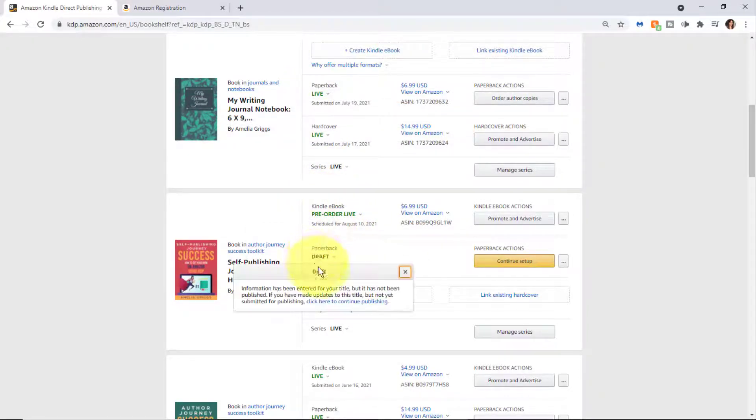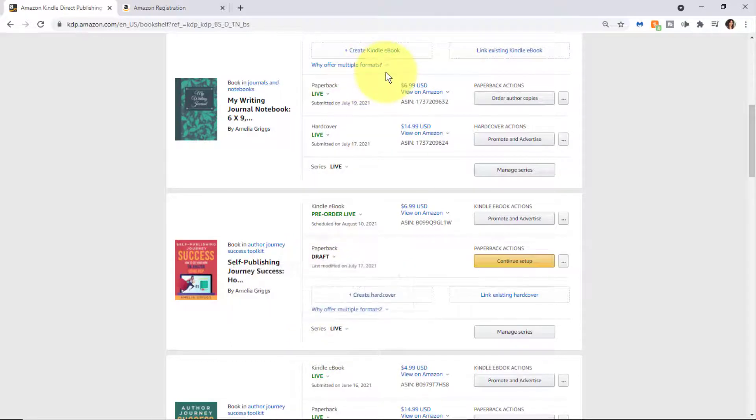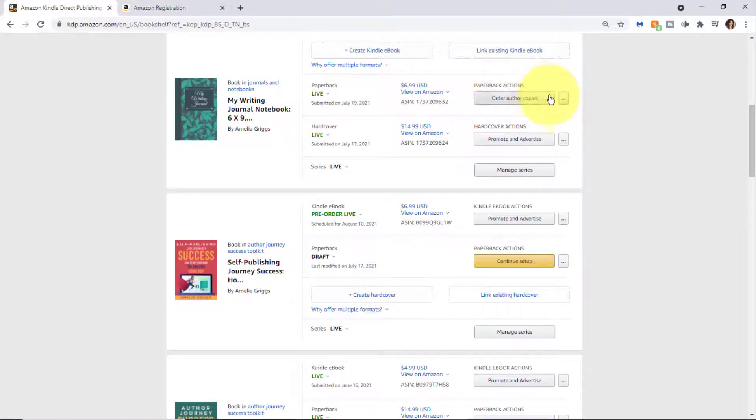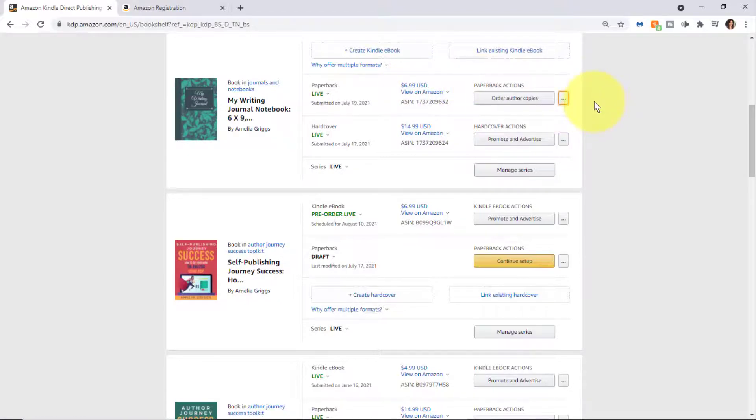You can also see the price that you've currently set for your book and other options. We'll cover this when we cover the uploading process of KDP.